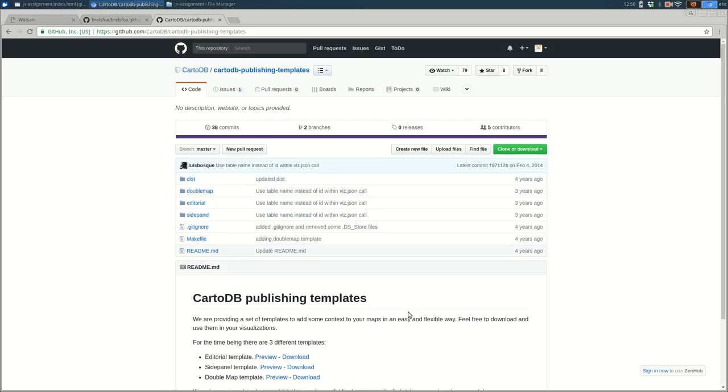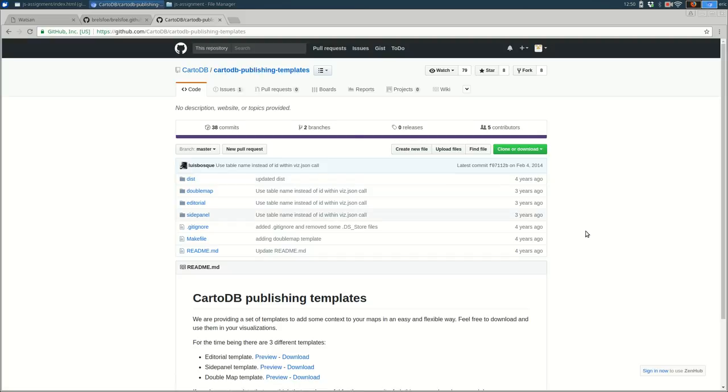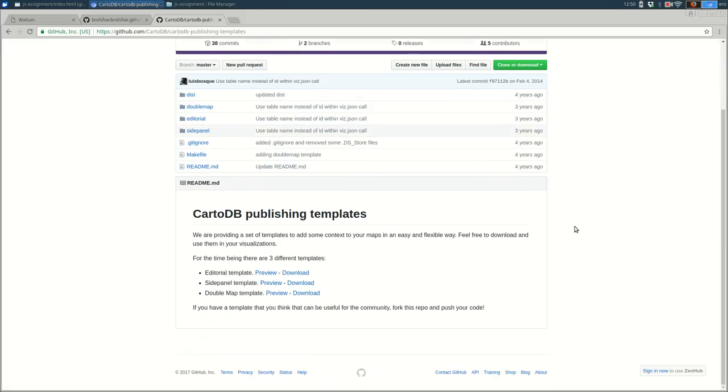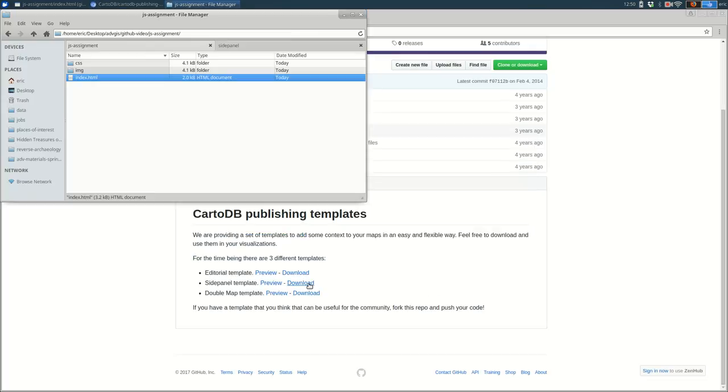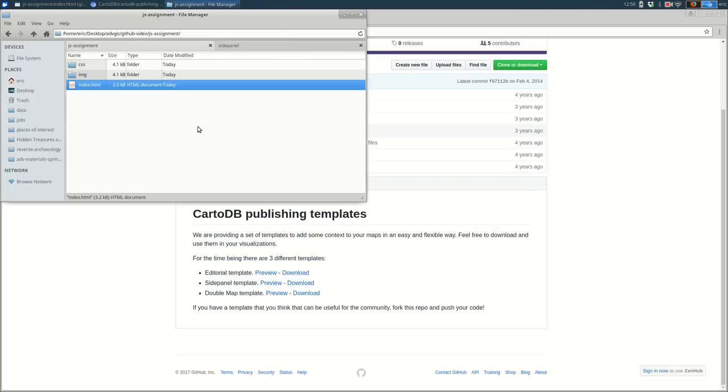By the way, I got this template from this repository, CartoDB Publishing Templates, and it's called SidePanel. I downloaded it as a zip file, and when I unzipped it, I got a folder, and I copied the contents like this.